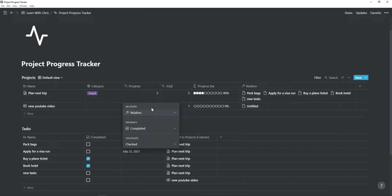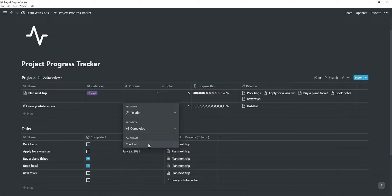Now you want to add a rollup called progress. Configure this rollup and choose the relation for the first option, your checkbox property as the second option, and under calculate, make sure it is checked.